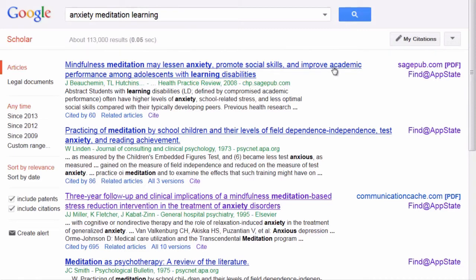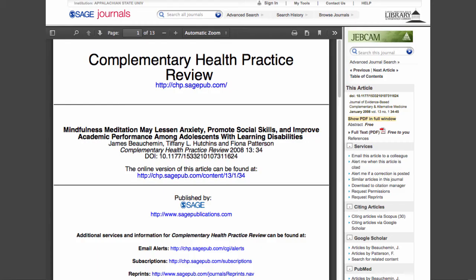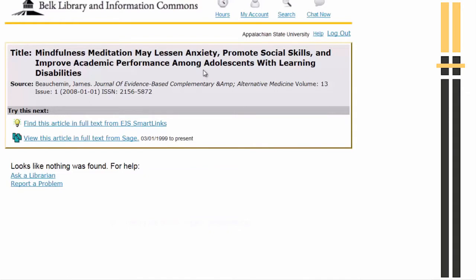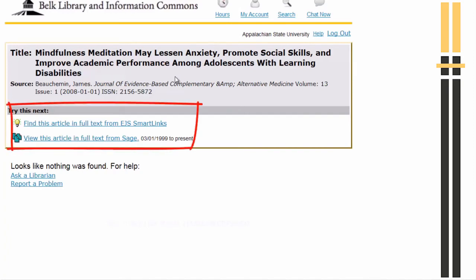If neither of these links provide the full text, the next step is to click on Find @ App State to search for the full text in the library. Let's give that a click. Usually, clicking on Find @ App State takes me straight to the full text or a page with a full text link. Sometimes, though, this page will come up to help me search for the full text — I simply need to follow the links to search for the full text in other places.